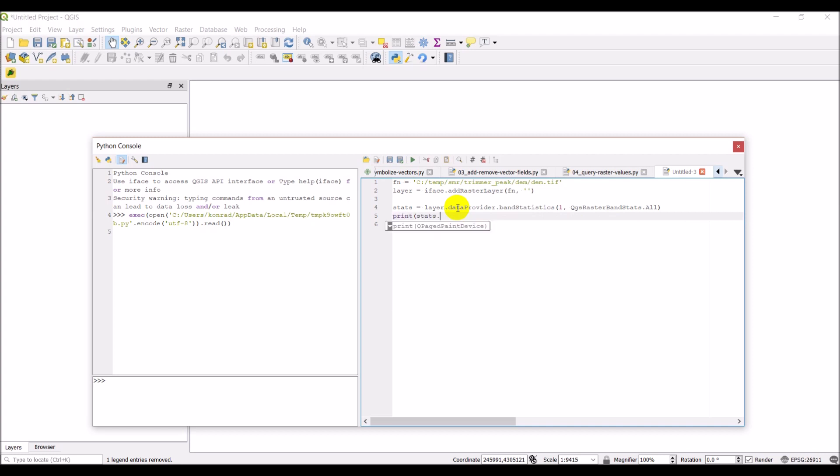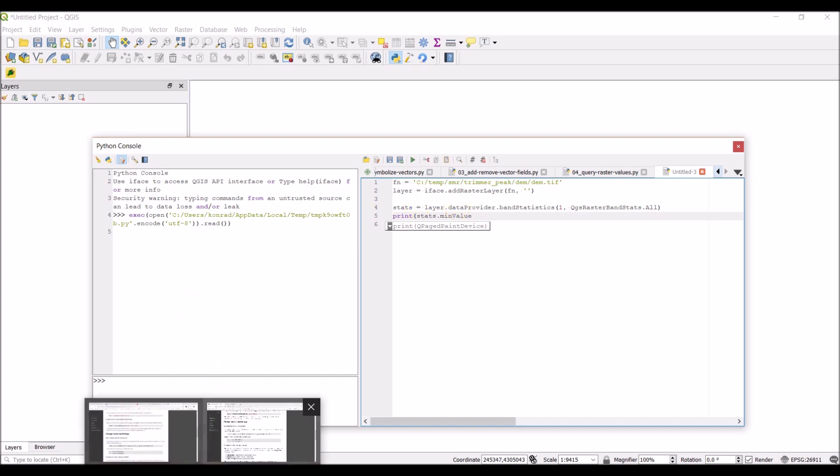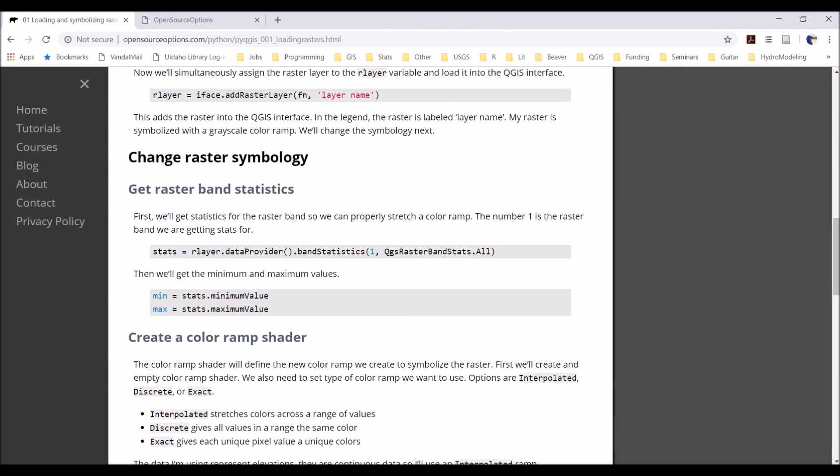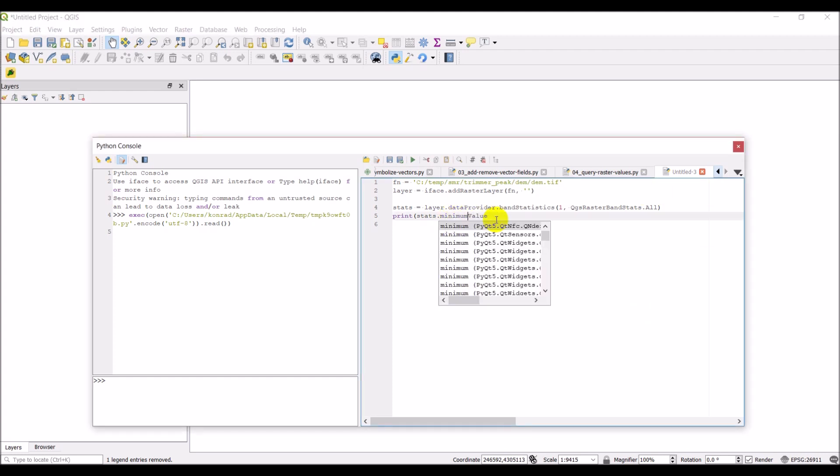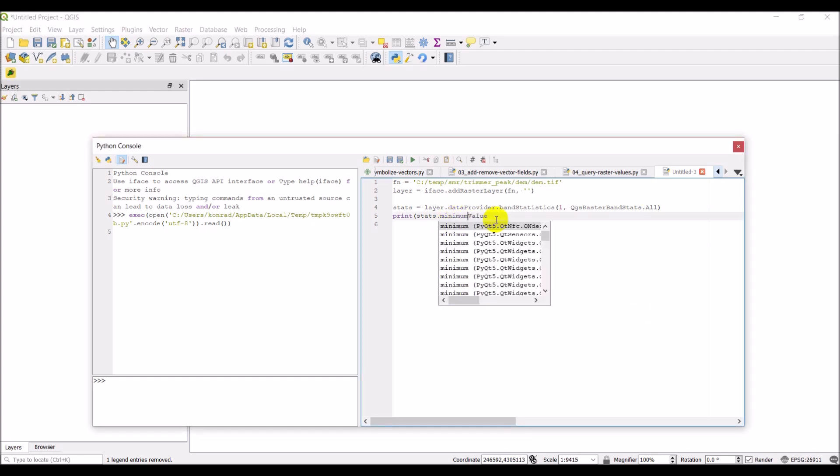I'm just going to go back to the website here and check that out. So, it's minimum value and maximum value. Let's go ahead and just print those out first to start off with. Minimum value. And then let's go down and print stats dot maximum value. Let's make sure this prints first. Make sure we don't have any errors. And then we can deal with some other nuances with querying the raster band stats.